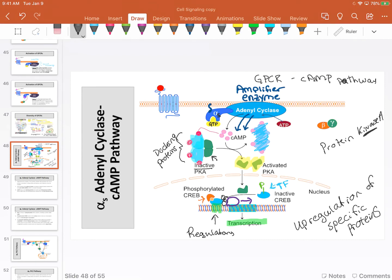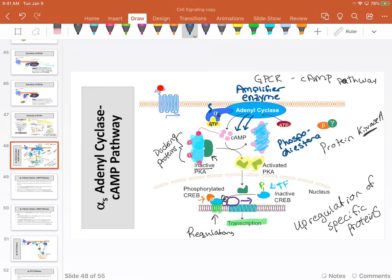Those proteins will change the behavior of the cell, modifying its activity in some way, helping our bodies to maintain homeostasis. Cyclic AMP does not stay forever in the cytosol—we have other enzymes called phosphodiesterases, which chew up cyclic AMP.